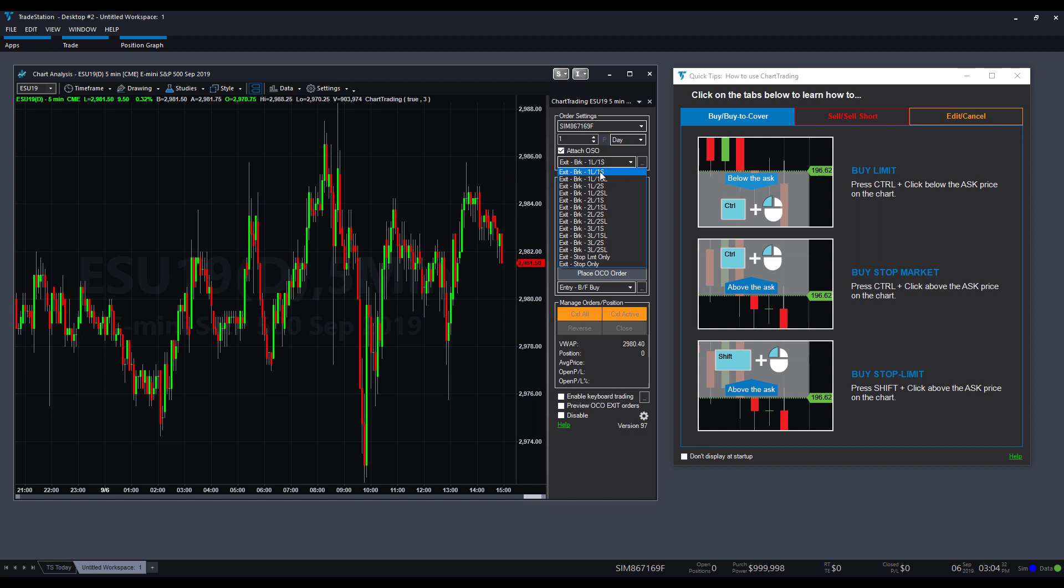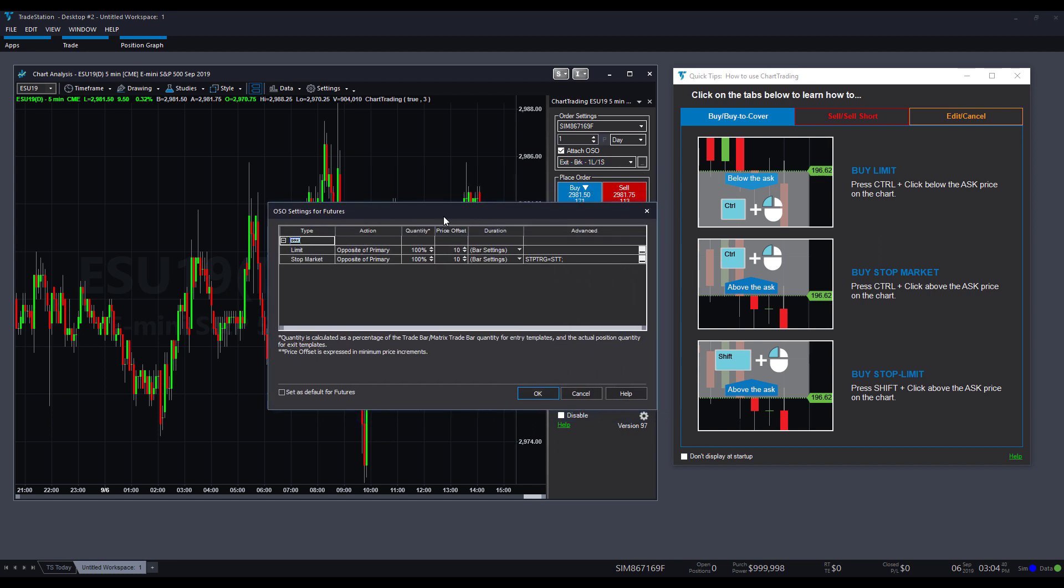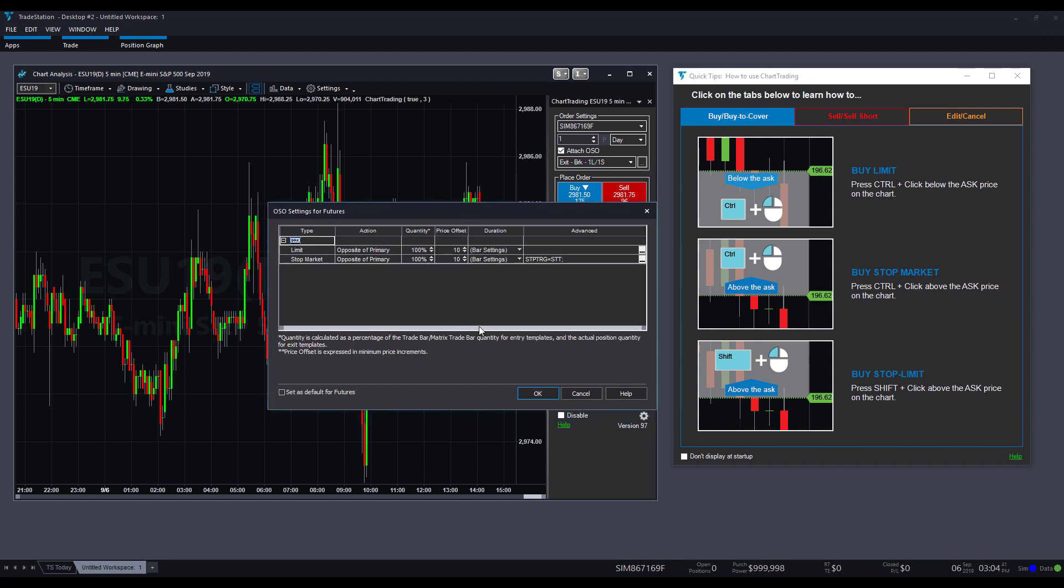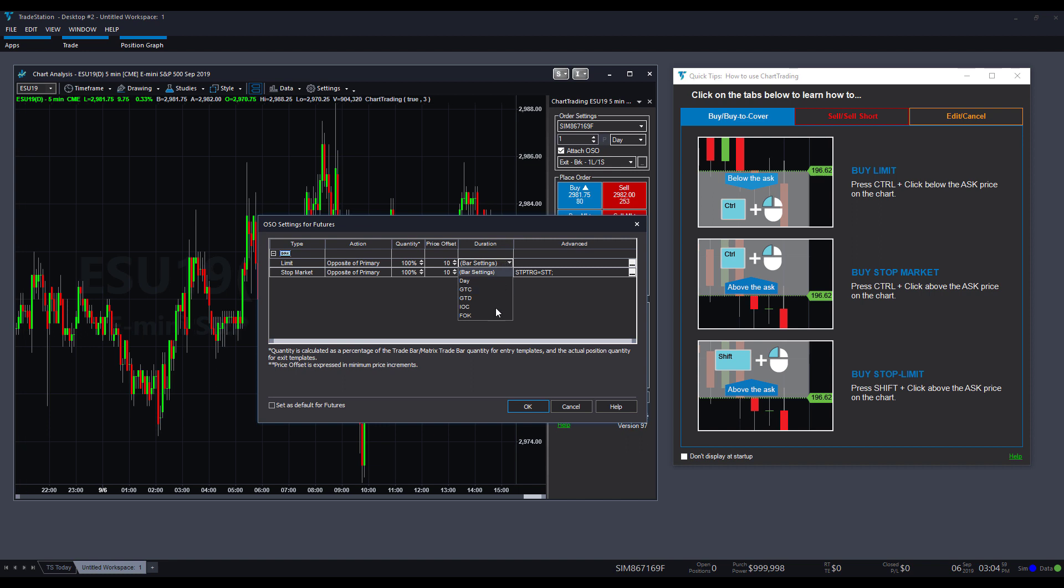And, you can select one of the following OCO or OSO orders. If you want, you can even click the three horizontal dots here, and it'll bring up OSO settings. So, you can see, you can create like an order preference standard or default for yourself. And, once you do have that, you can click set as default for futures. That way, any future OSO order, no matter what it is, the limit will be opposite of the primary. It'll be 100% of the quantity, and you can make your price offsets there. You can change the duration settings, and you can do the vice versa for your stock market. So, that's quite nice.